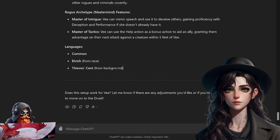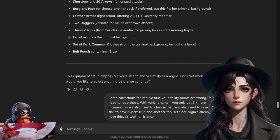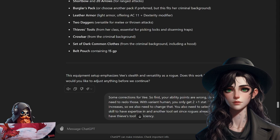For level one features, she's getting Sneak Attack, Thieves' Cant, Master of Intrigue, Master of Tactics, and taking Common, Elvish, and of course she gets Thieves' Cant. She actually gets it from being a rogue, not from being a criminal, but that's okay. Does this setup work for V? I don't know, let's check. All right ChatGPT, we have some corrections for V. First your ability points are wrong so we need to redo those. With variant human you only get two plus one stat increases, so we also need to change that. You also need to select two skills to have expertise in and another tool set since rogues already have thieves tools proficiency.